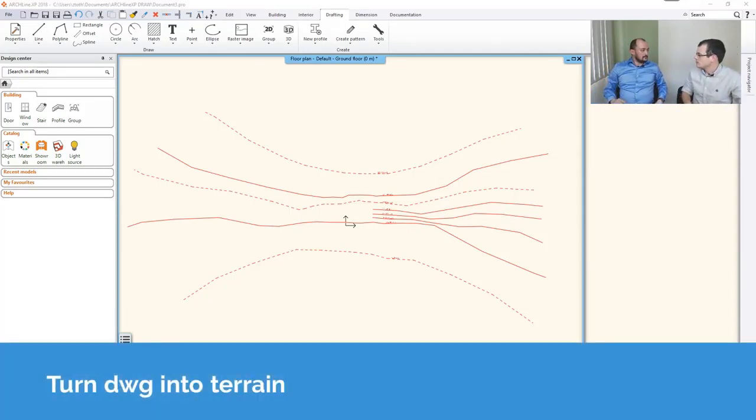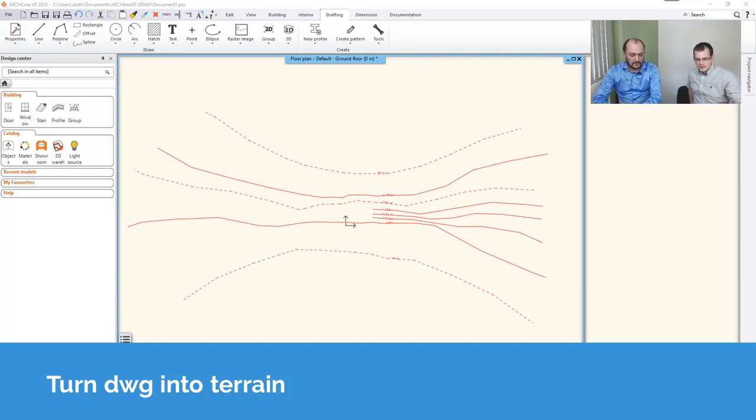It's a two-dimensional, yeah. We are able to import three-dimensional as well, but this is going to be a 2D.